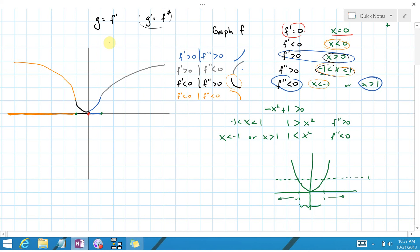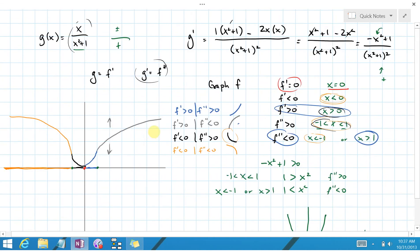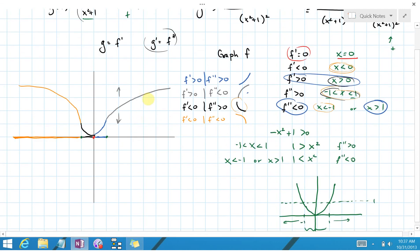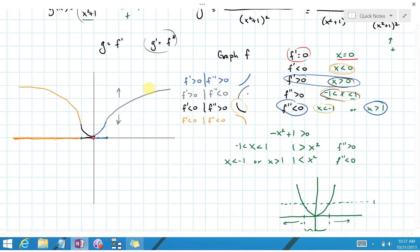That's more or less what the graph should look like. We don't know the exact vertical position since no initial value was given — it could be shifted up or down. But we have the correct shape and behavior of the curve.